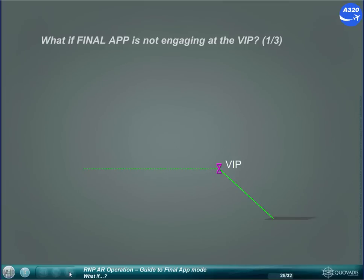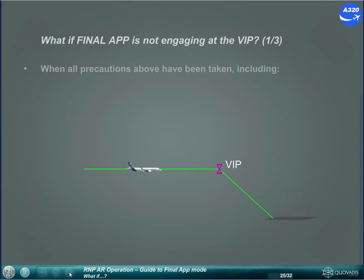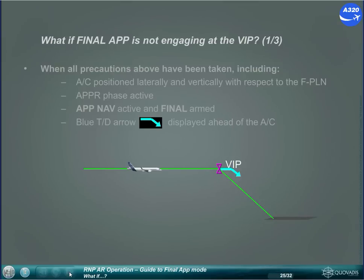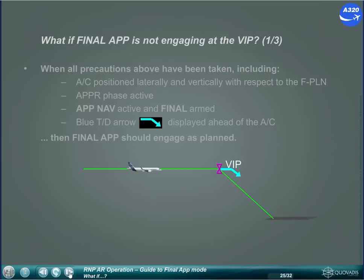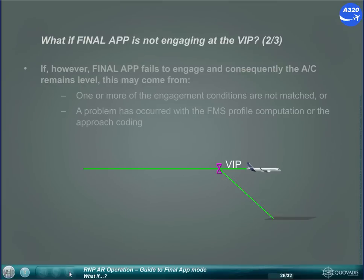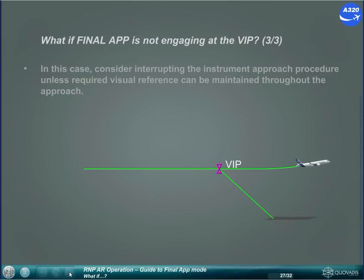What if Final Approach is not engaging at the VIP? When all precautions have been taken — including aircraft positioned laterally and vertically with respect to the flight plan, approach phase active, Approach NAV active and Final armed, and blue top of descent arrow displayed ahead of the aircraft — then Final Approach should engage as planned. If, however, Final Approach fails to engage and consequently the aircraft remains level, this may come from one or more engagement conditions not being matched, or a problem with FMS profile computation or the approach coding. In this case, consider interrupting the instrument approach procedure unless required visual reference can be maintained throughout the approach.